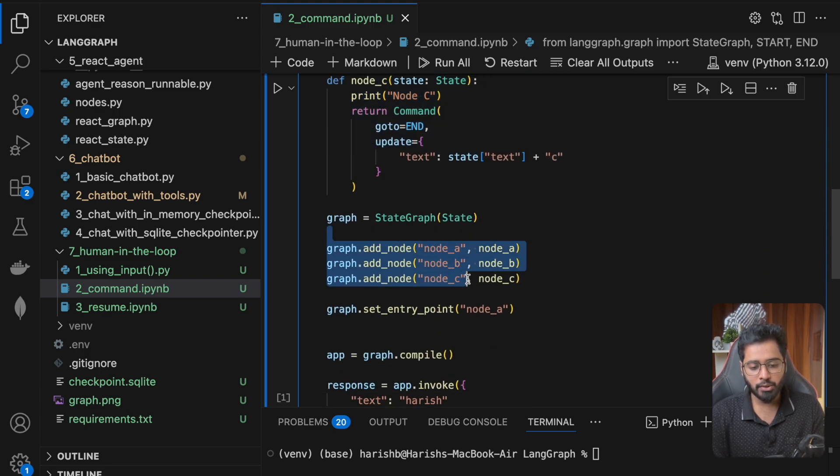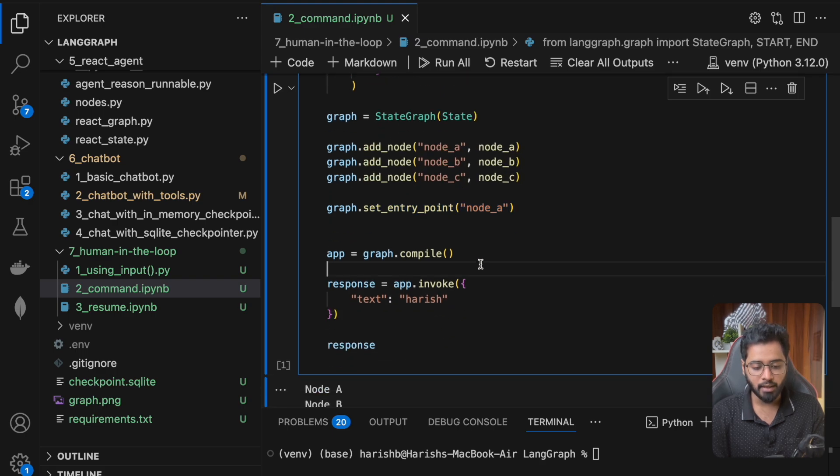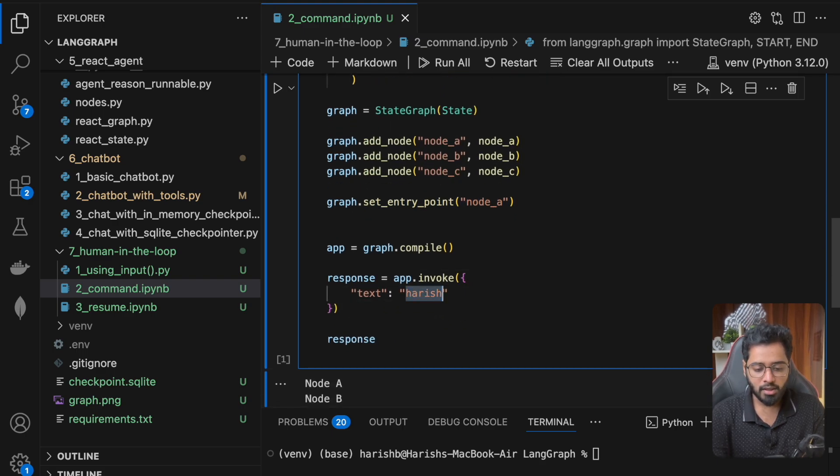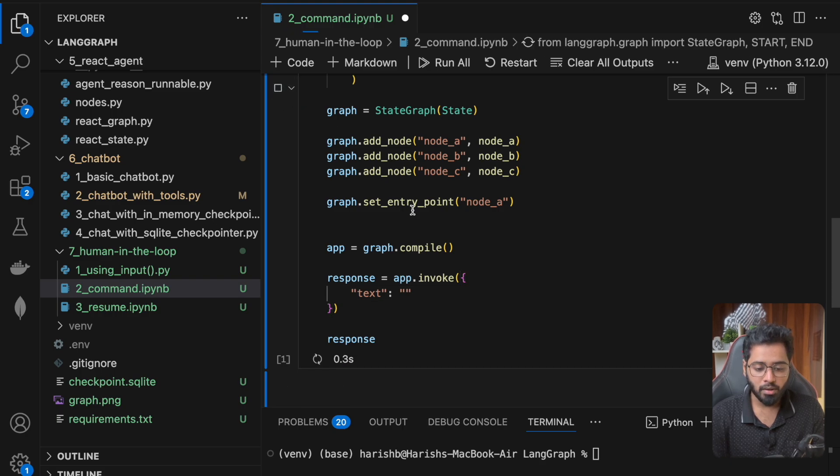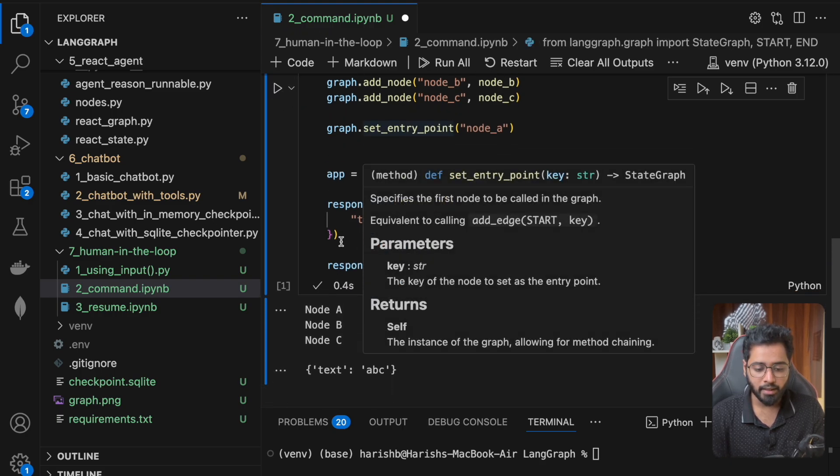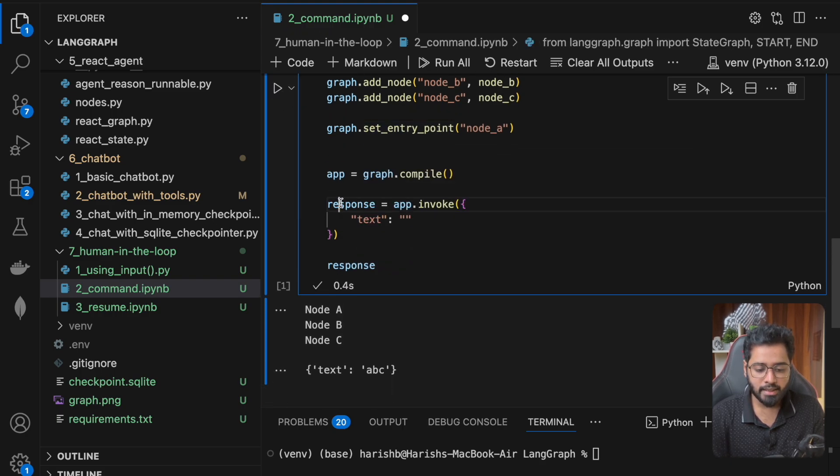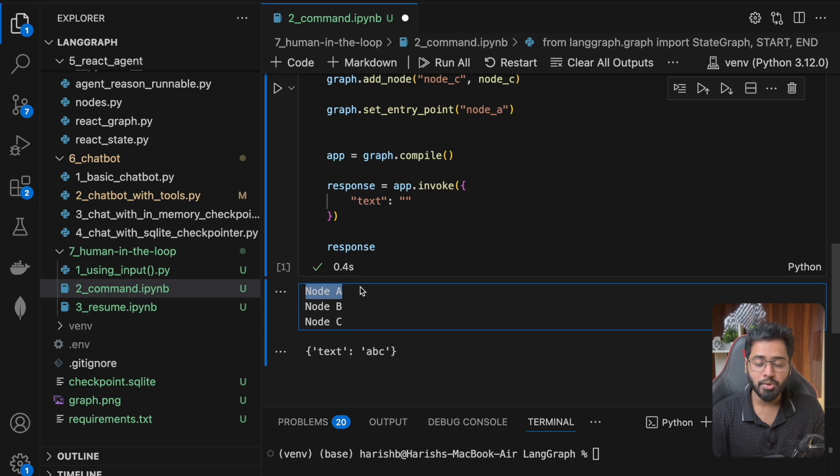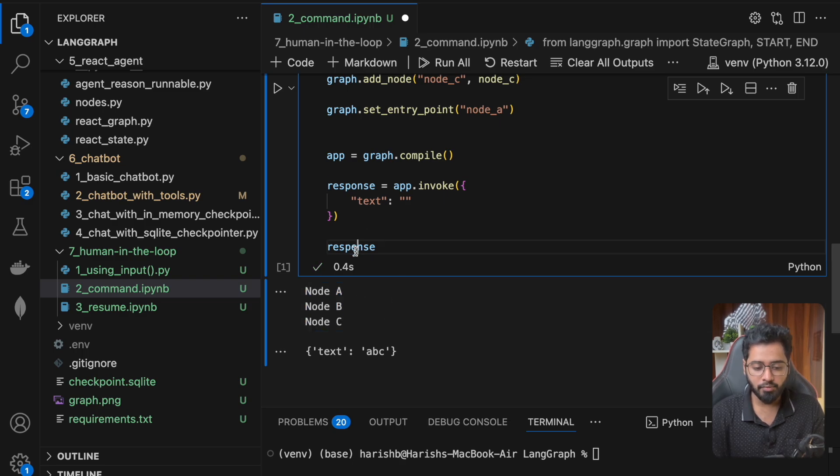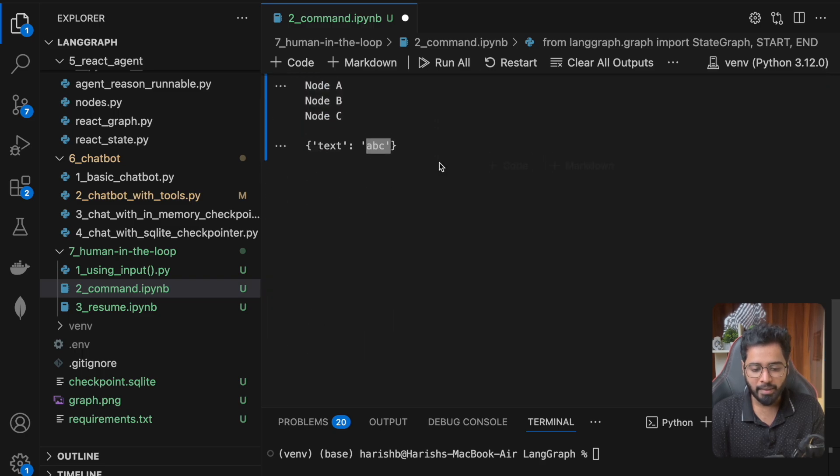And then we're just going to add the node and the set entry point also needs to be done. And that is simply it. So I'm just going to leave it as an empty string right now. Great. So you can see that node A is done executing, node B is done executing, node C is done executing as well. And then the final response has A, B, C. I hope that makes sense.